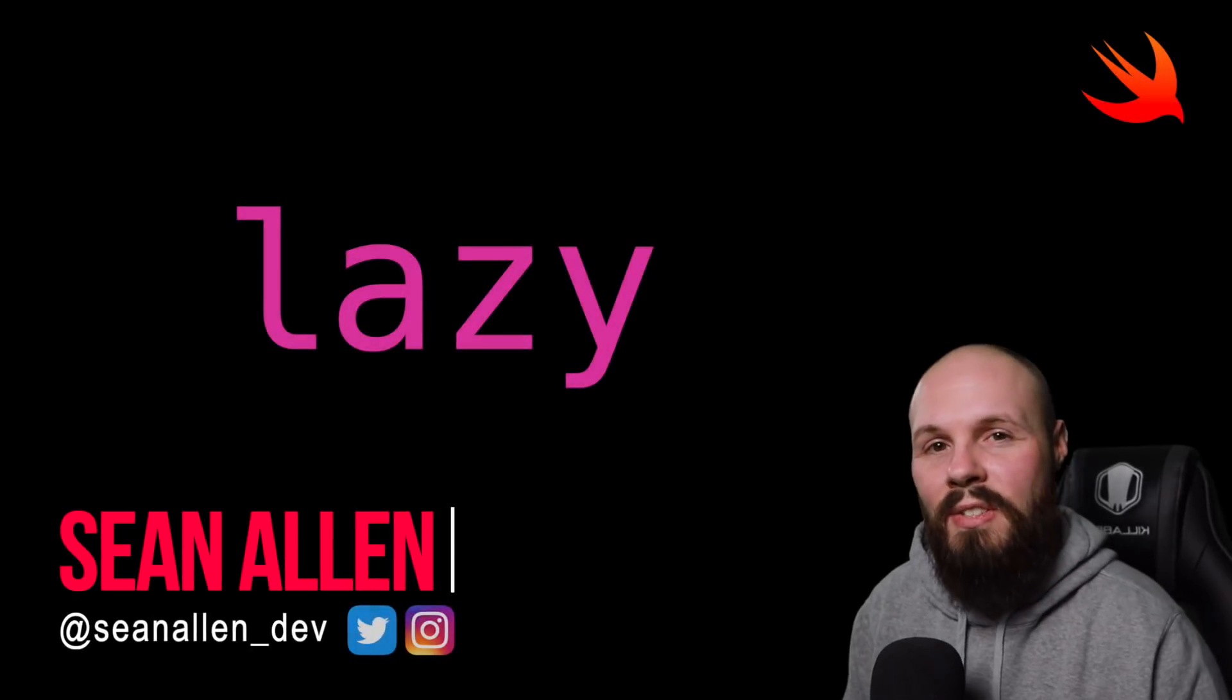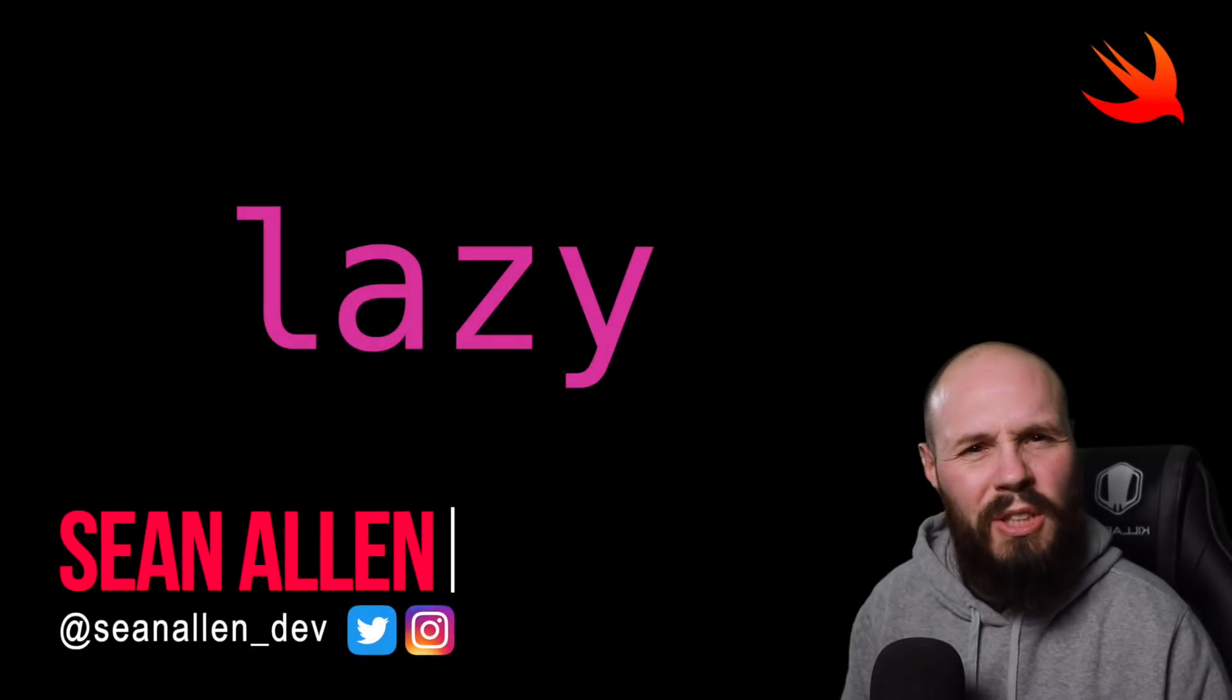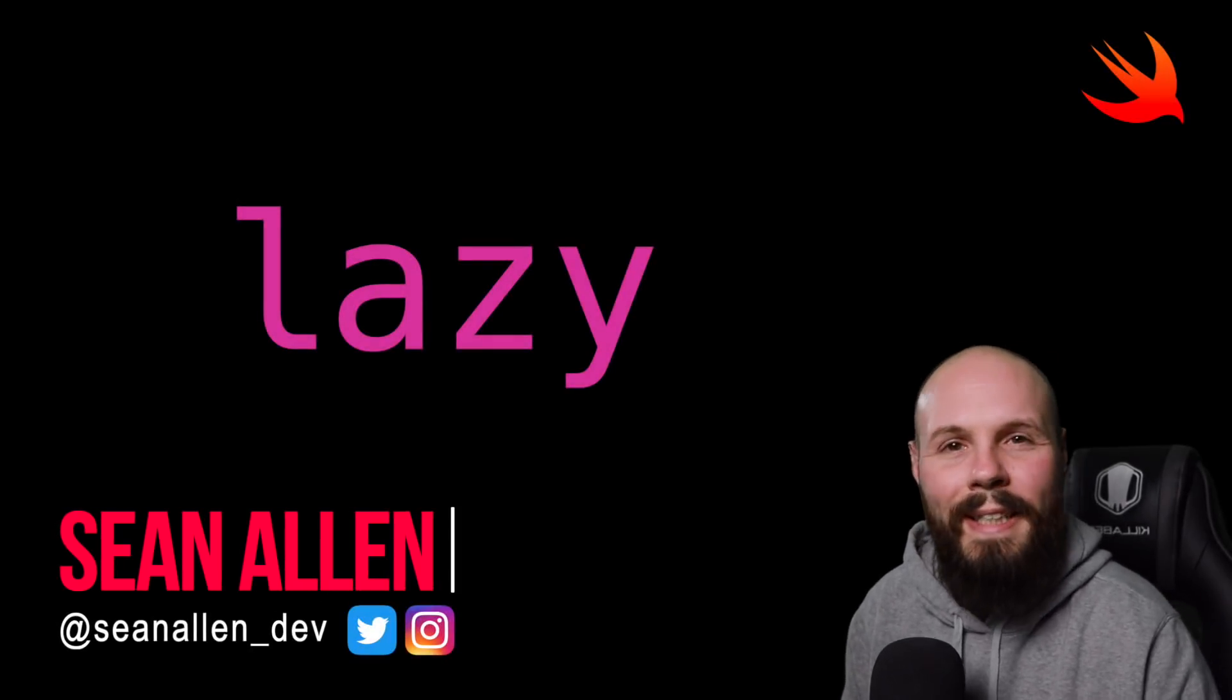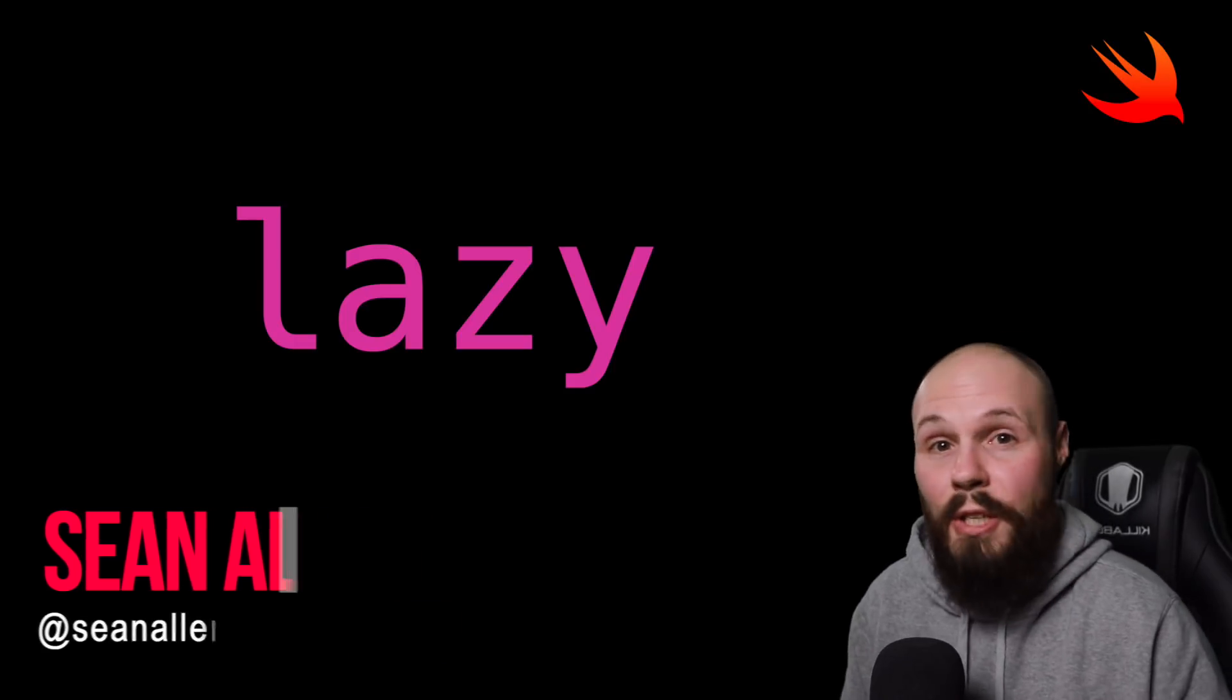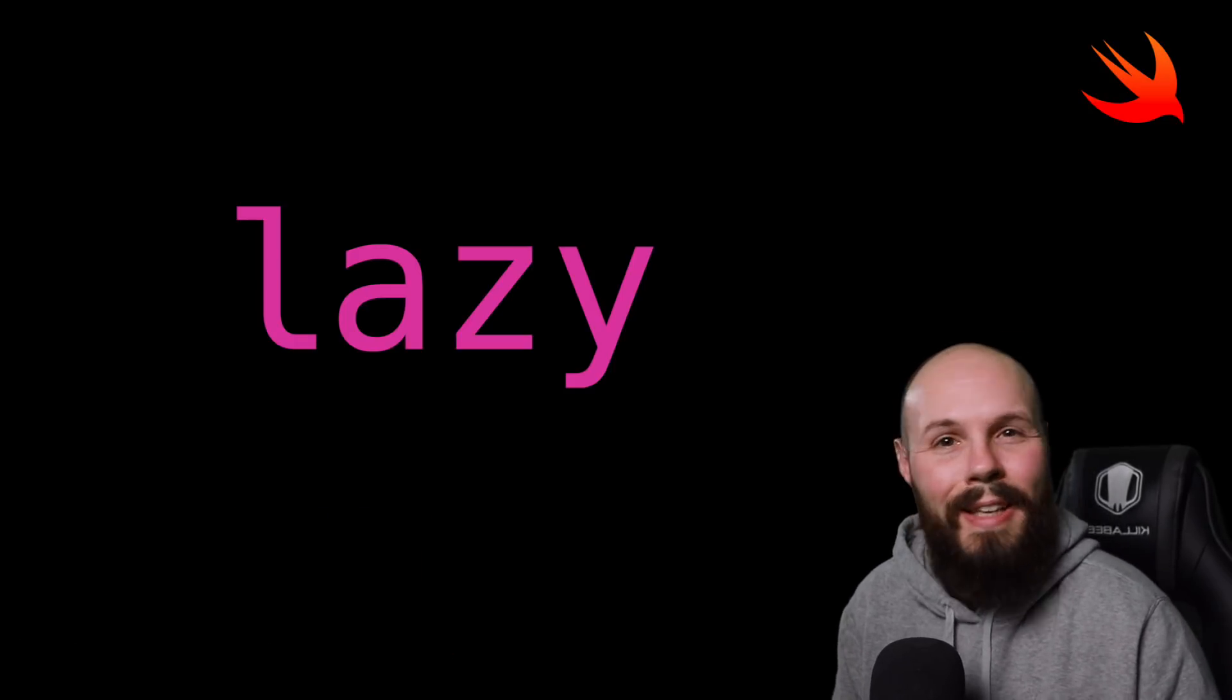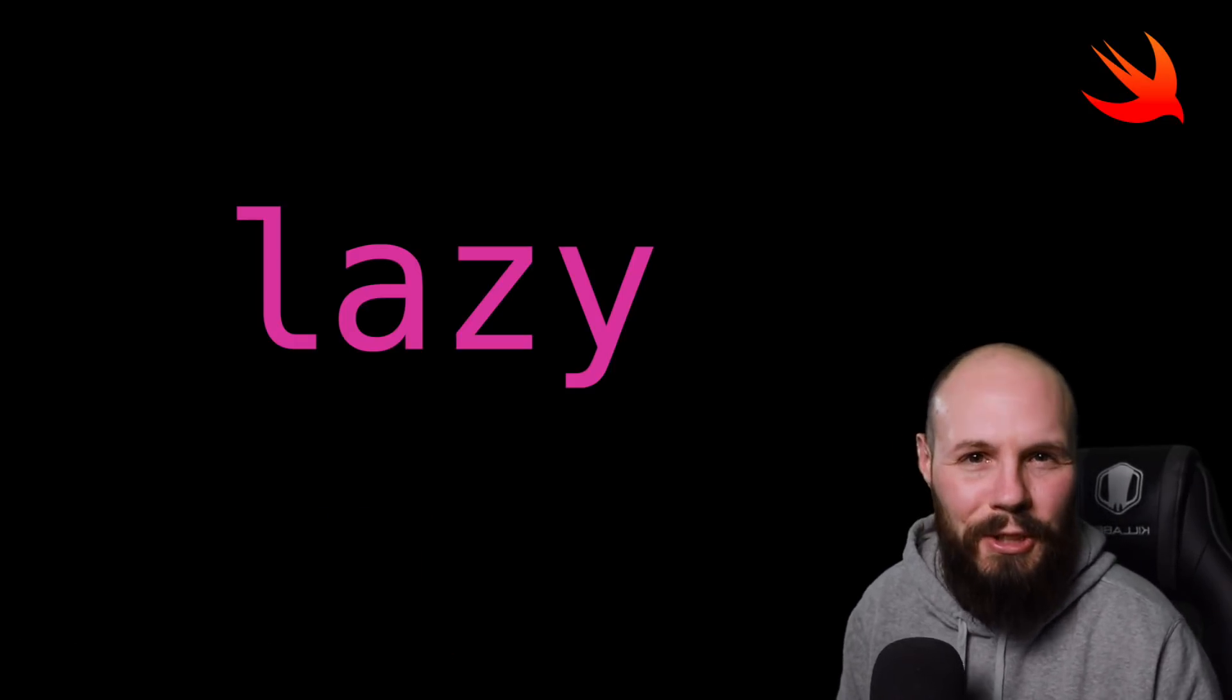Today we're going to talk about the lazy keyword in Swift. We're going to talk about what it is, how to use it, when you should use it, and then some of the pitfalls of using it too much.